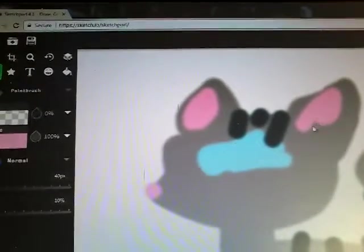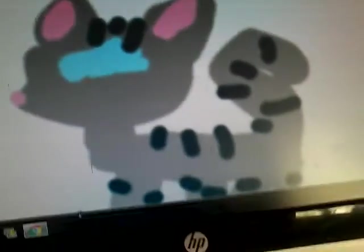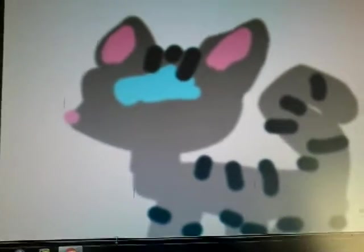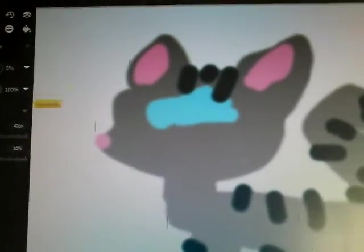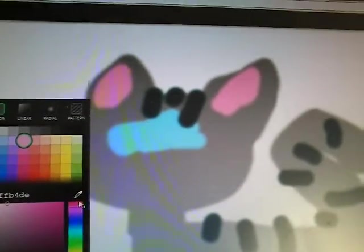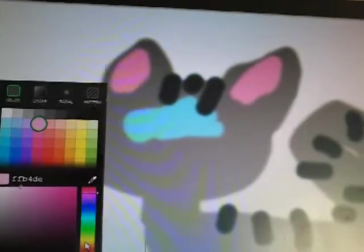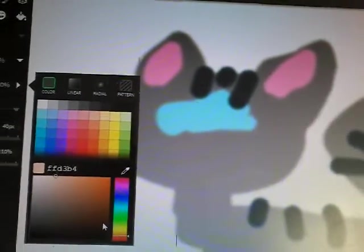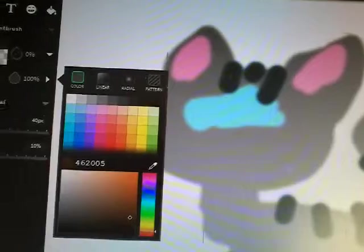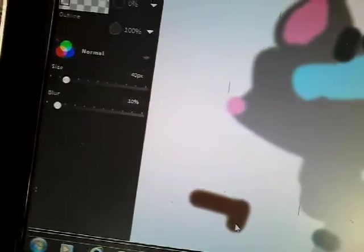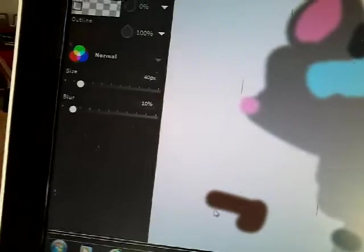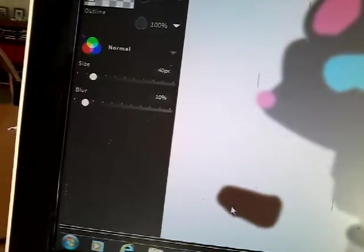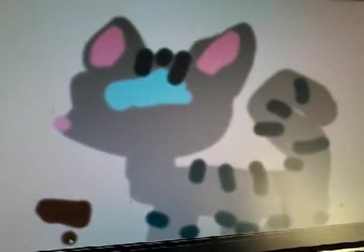Okay, so there is Jayfeather from the power of three, done and completed. Oh wait, no, I need to draw a stick. Who can forget Jayfeather's stick? It's the most important part about Jayfeather. I forgot about Jayfeather's beautiful stick. Okay, there's Jayfeather's stick.